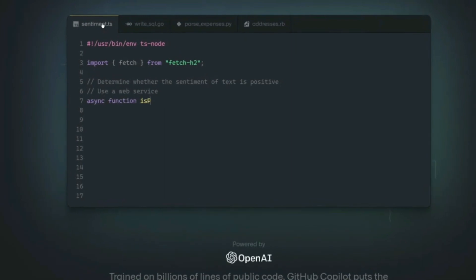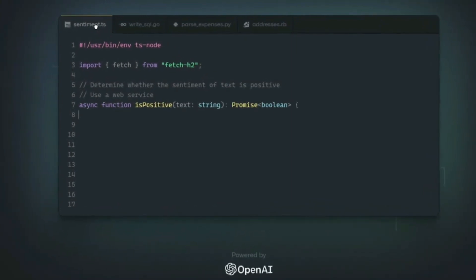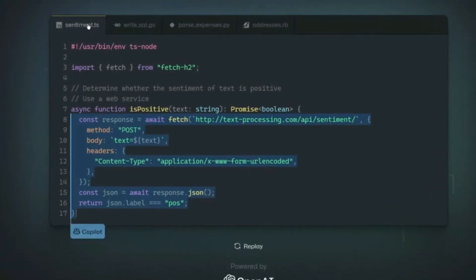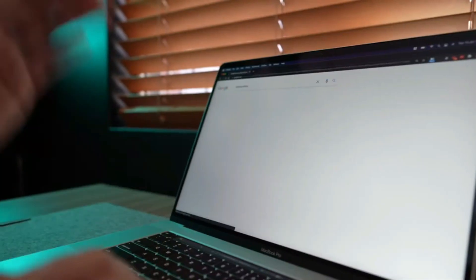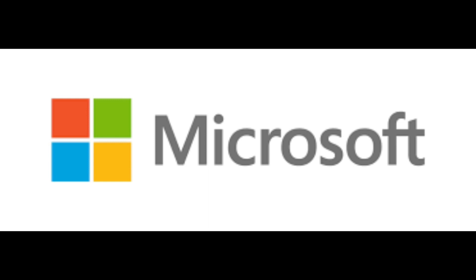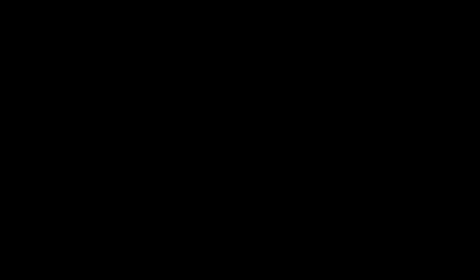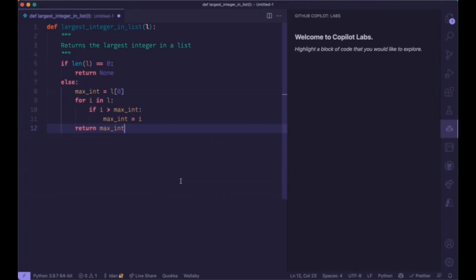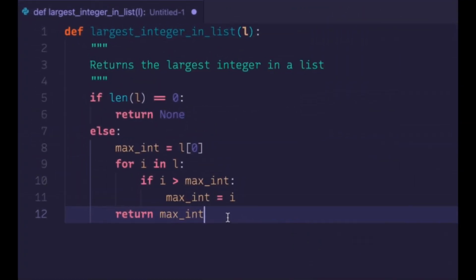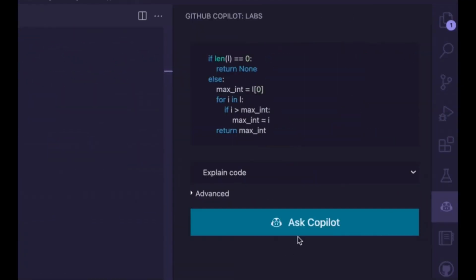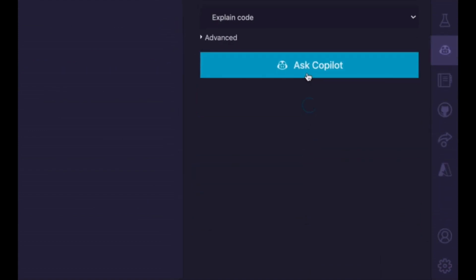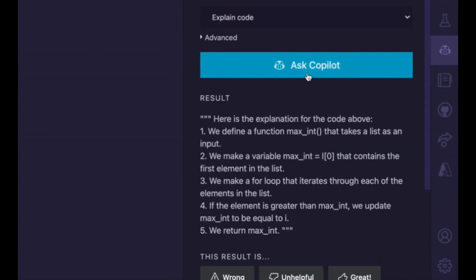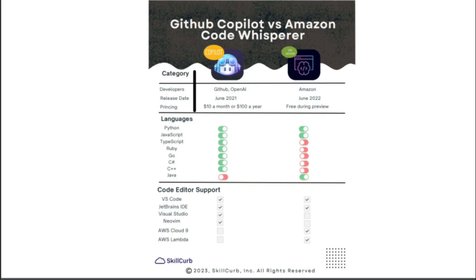It is basically an AI-assisted software development tool from GitHub, which is owned by Microsoft. GitHub Copilot works by analyzing the code that developers have written, including comments that describe how code should work.